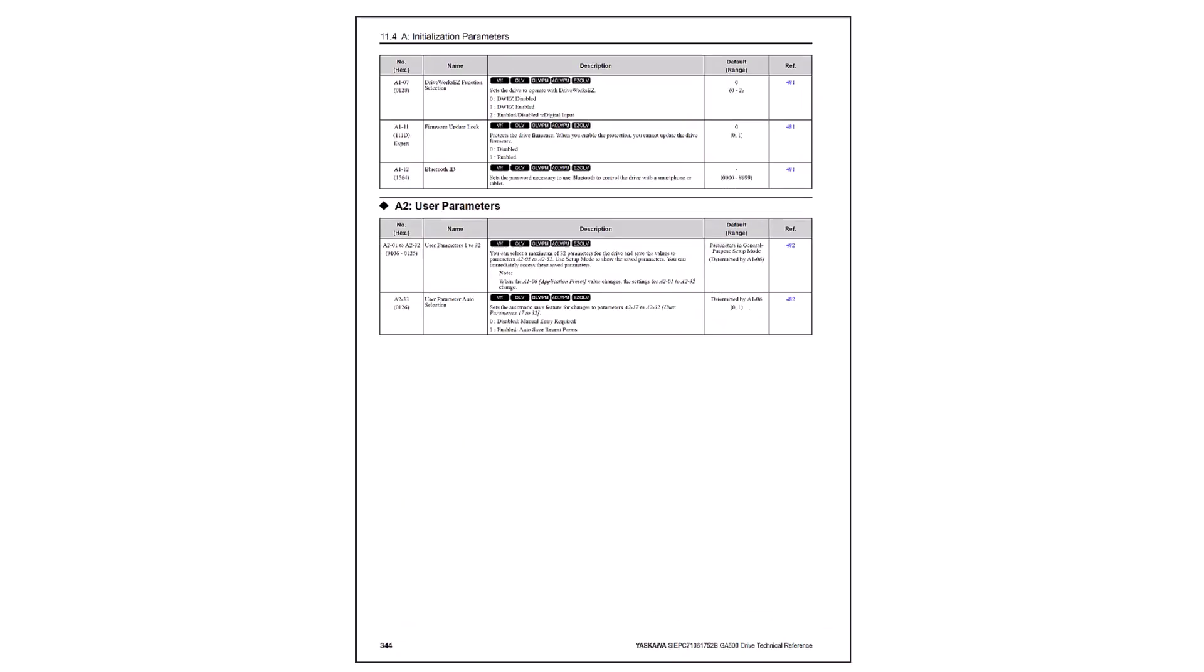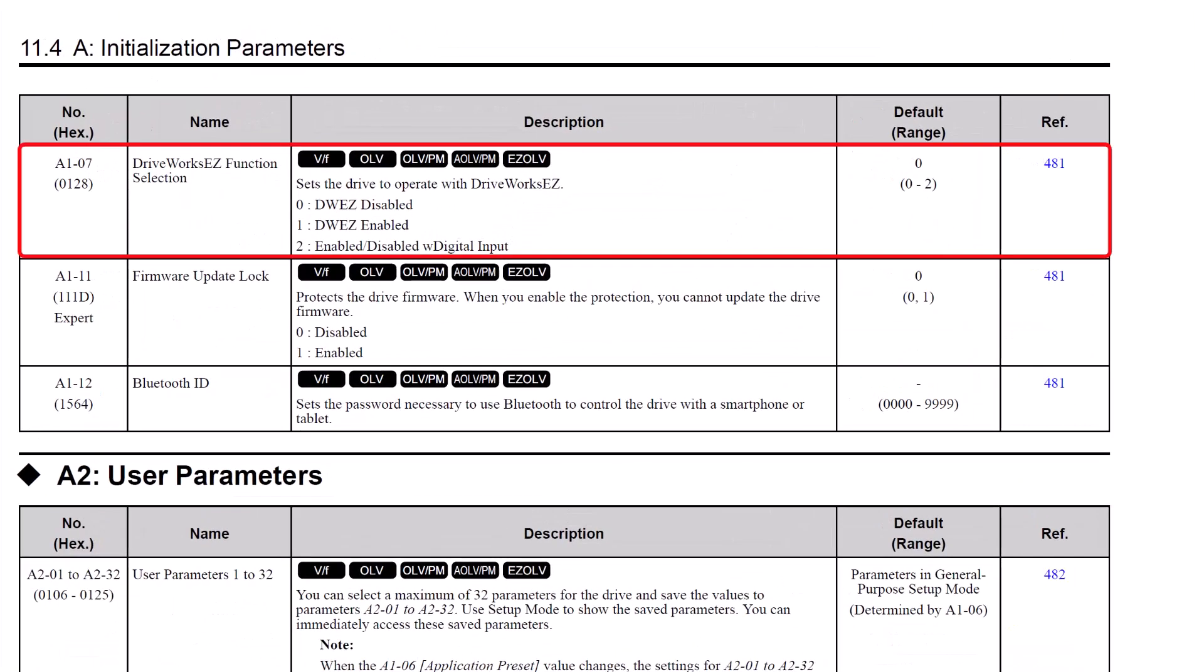Parameter A1-07 is how this is done. By default, A1-07 is equal to 0, disabled, meaning there could be a DriveWorks EZ program loaded into the drive, but it is not active since it is disabled. You can enable DriveWorks EZ by setting this to 1.